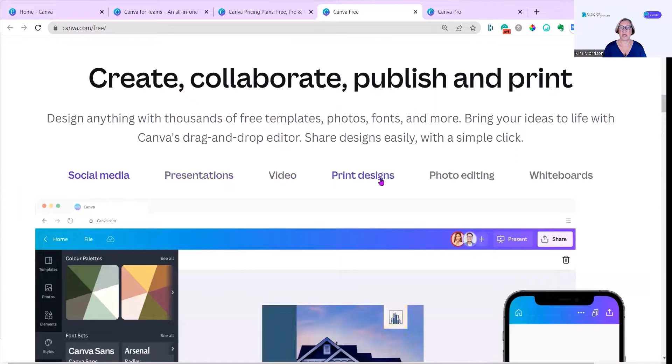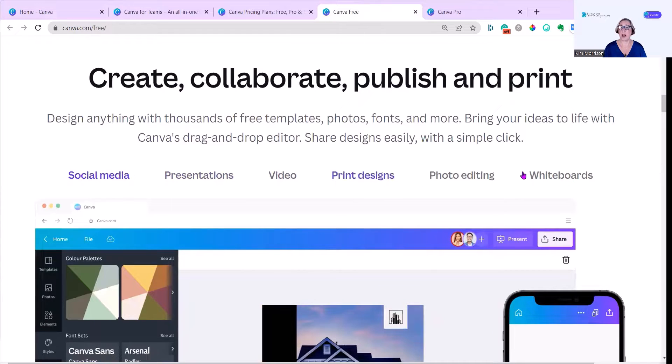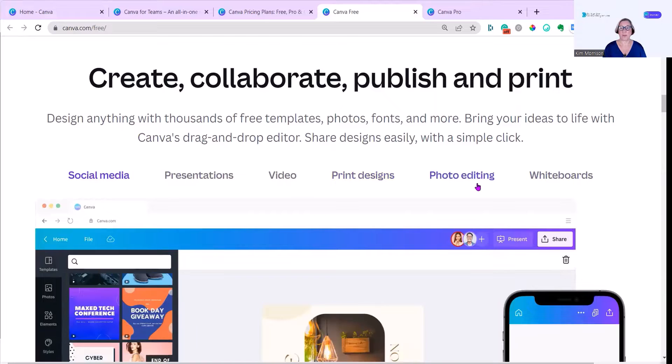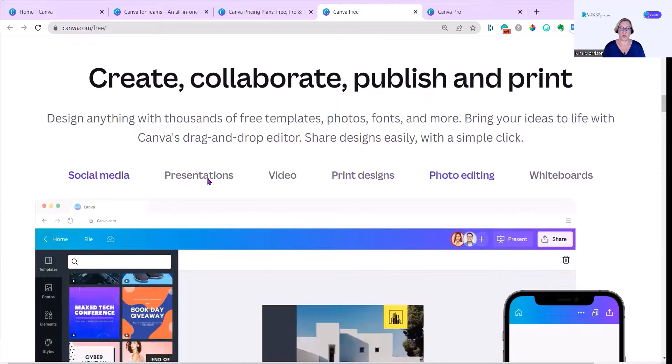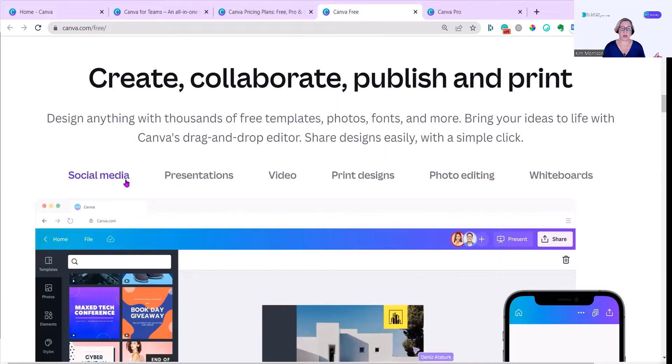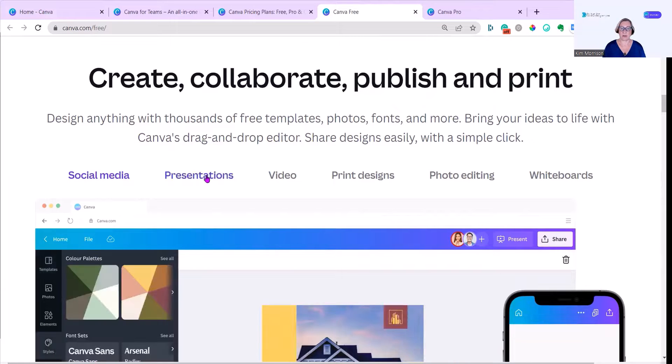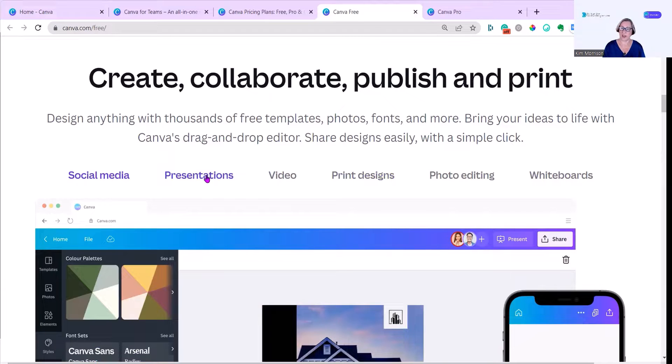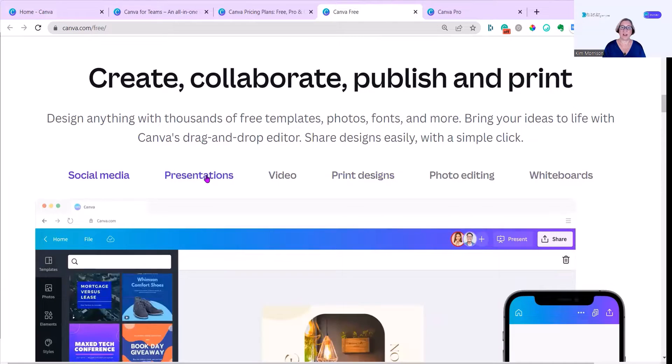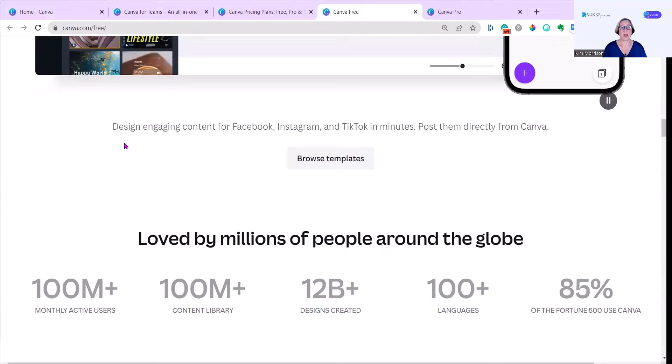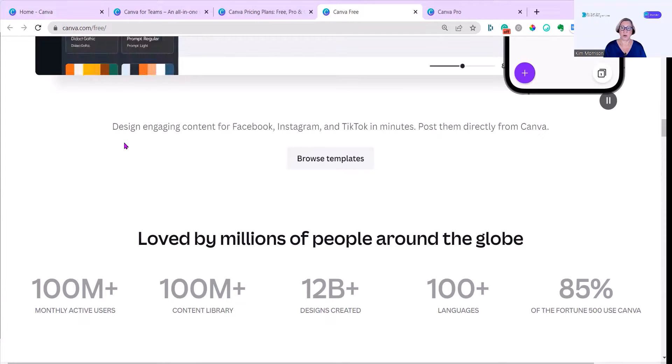You can use social media, presentations, video, print designs, photo editing and whiteboards. I'm not going to go through all these options here because most of them are in different videos that I've already recorded, so I'll put links below this video if you want to find out more about any particular element. The other thing you can do with a free account is you can post directly from Canva to your social media accounts. You have to post it immediately if you have a free account. You can't schedule.